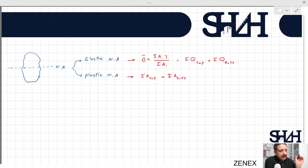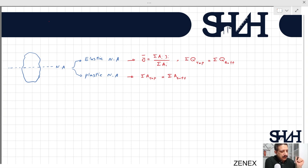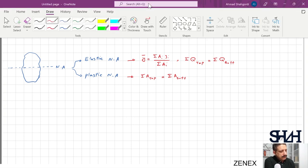The plastic neutral axis equation is only valid when the material is homogeneous with similar behavior in tension and compression. There will be another video discussing materials with different behavior in tension and compression. For now, we assume the material behaves the same in both. For a symmetric cross section the elastic and plastic neutral axes coincide, but for an asymmetric cross section they differ.